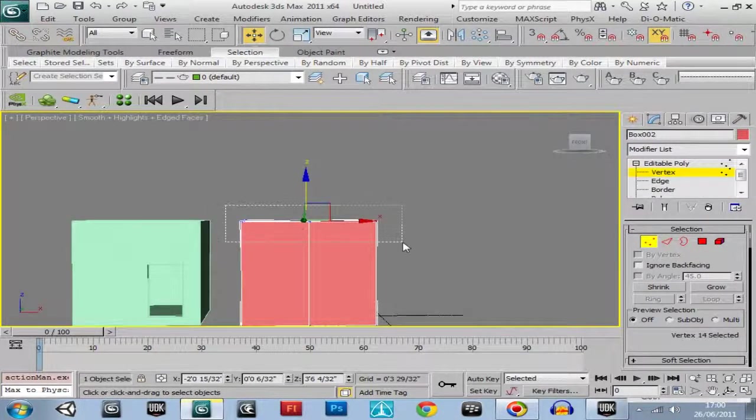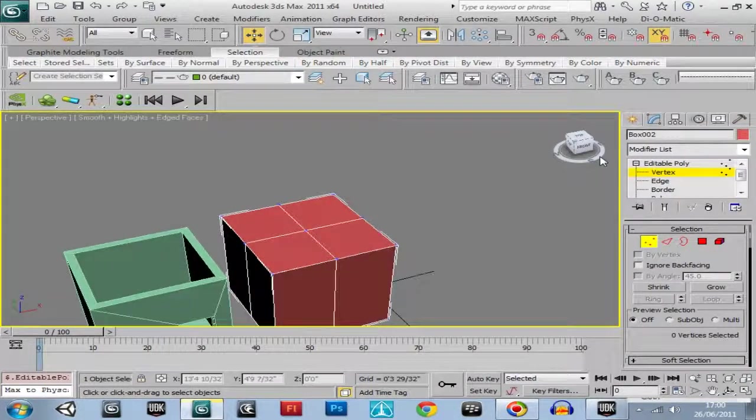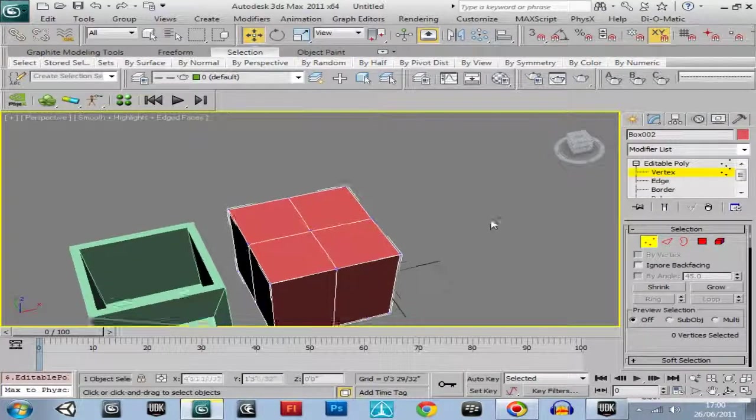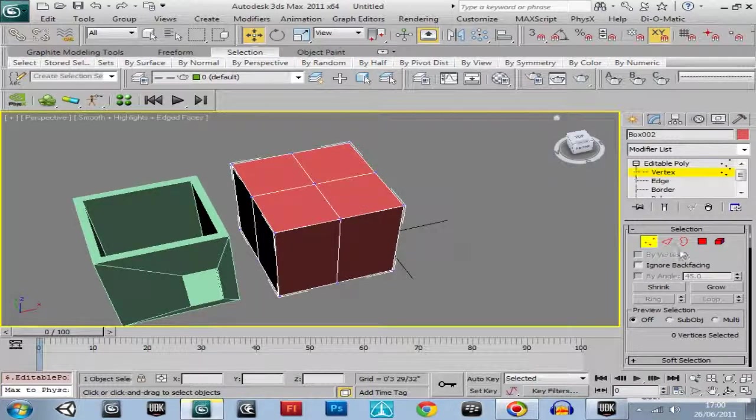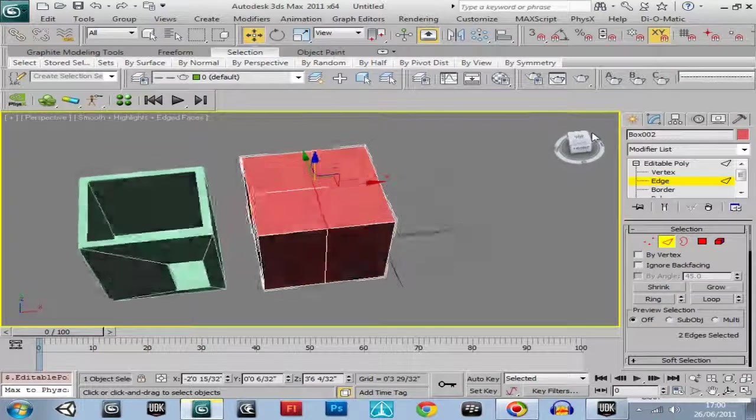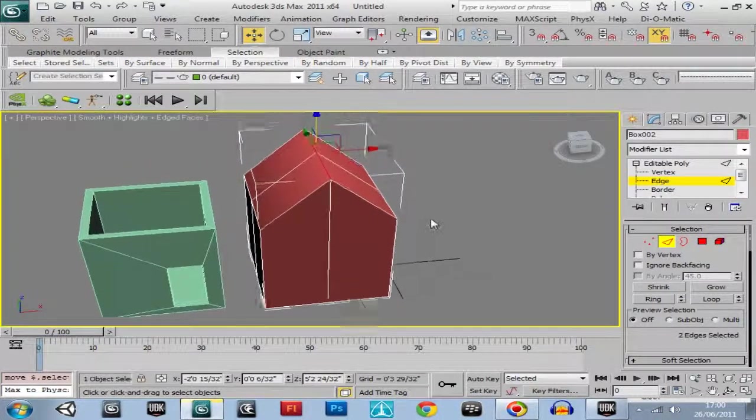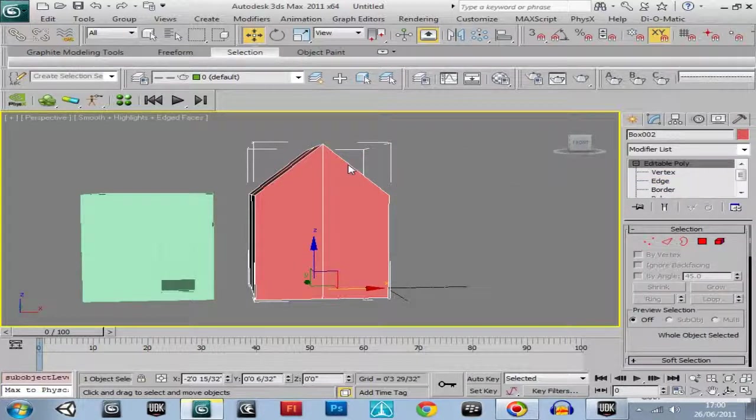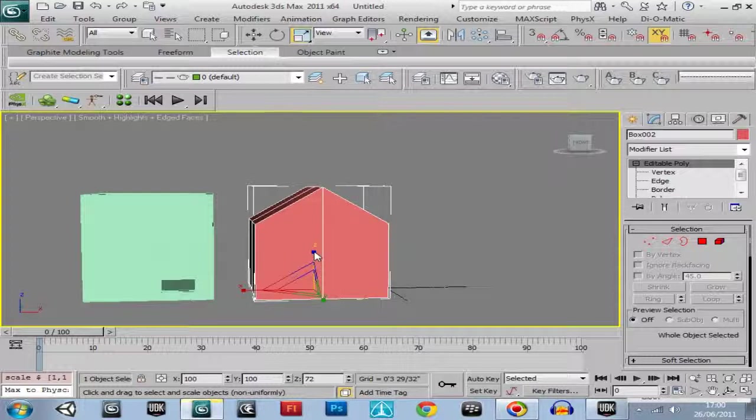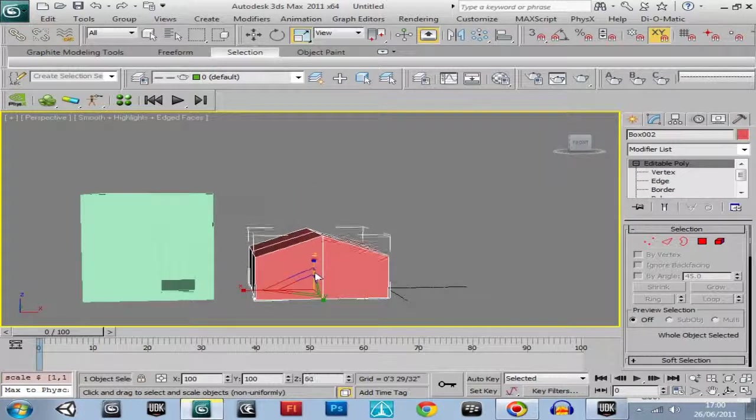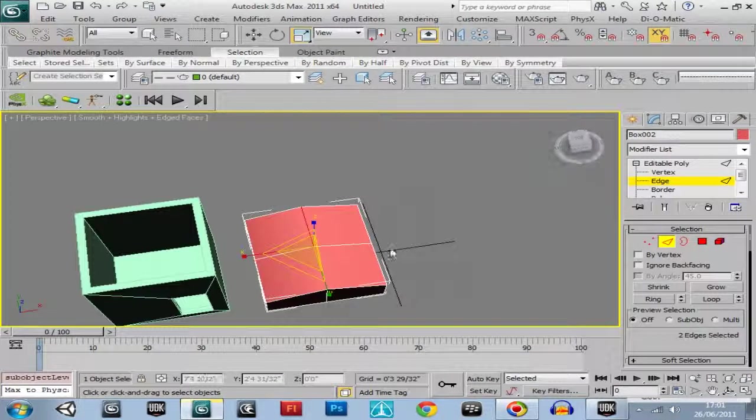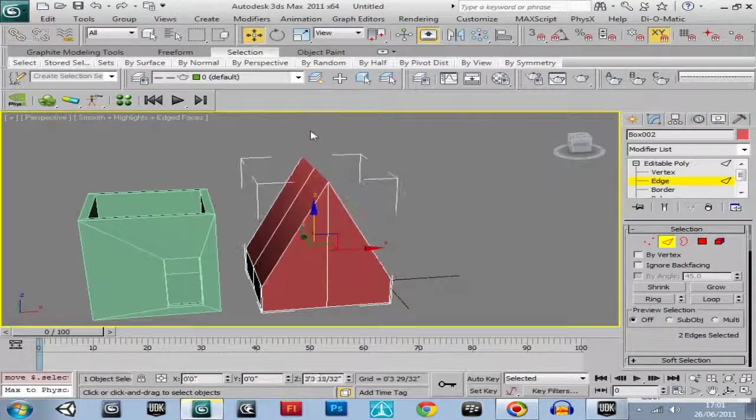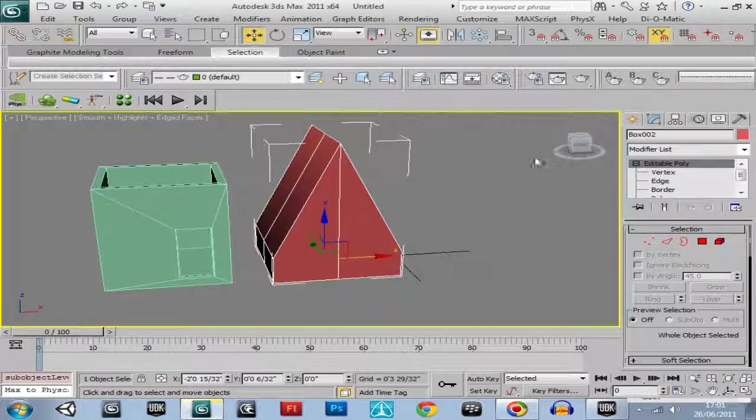Select all the verts on the top. Actually, select edge mode, select that one and that one. Pull it up now, that's what we want. Yeah that'll do, that's the roof. Come out of edge mode, now shrink this down again. Go back into edge mode, pull the roof right up. Okay that should do us.